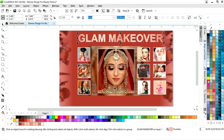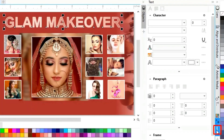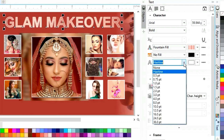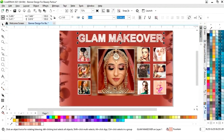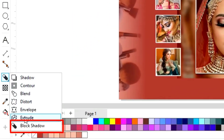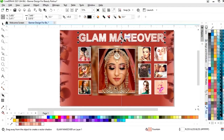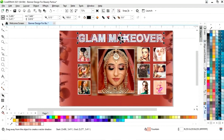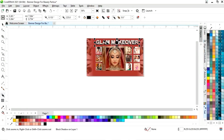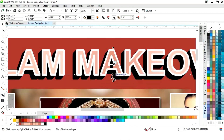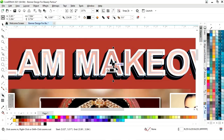Now we will give a white outline to the text. We will click on Text Properties and increase the size of the outline. Then we will select the block shadow tool from the toolbar and apply it on the text, then adjust the block shadow.